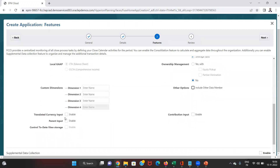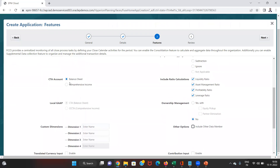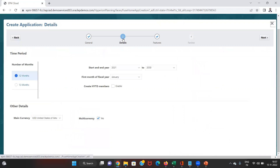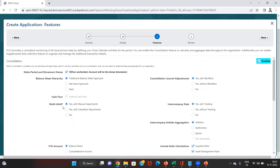Options like contribution input, translated currency, parent input, and control-to-date use storage can all be enabled later on after the application has been created — they can be checked from the configuration. Regarding the CTA option, there are options to put the CTA account into the balance sheet or under OCI (Other Comprehensive Income). If we select CTA under comprehensive income, CICTA gets checked; if we put it under the balance sheet, then the CTA balance sheet account gets checked. The local GAAP option is only available if we have selected the multi-currency option in the details — without multi-currency selected, it would be blocked out.